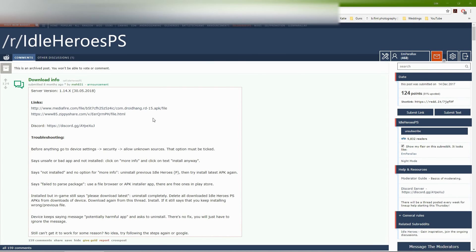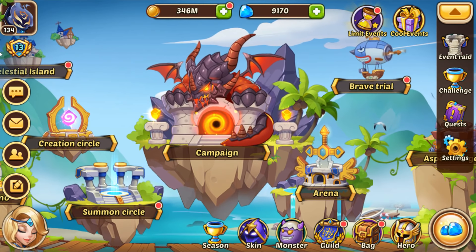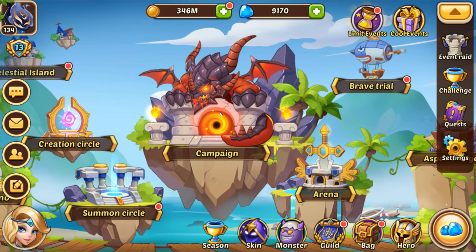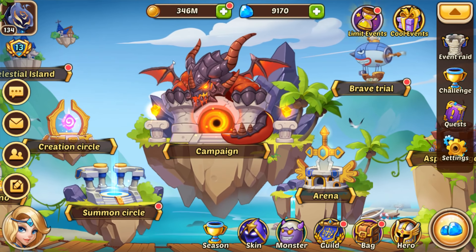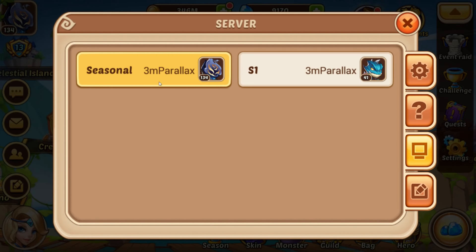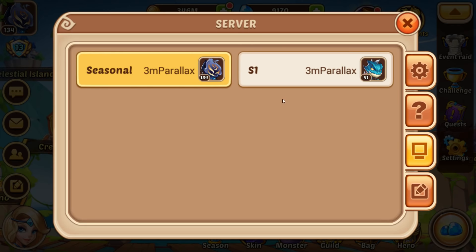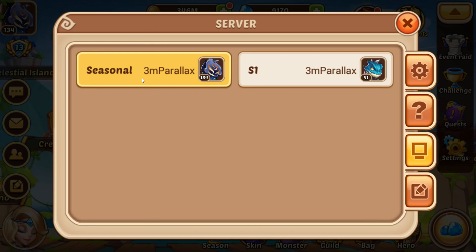Hopefully you guys will now be able to enjoy Idle Heroes private server. One last thing you really need to know: if you go over to the servers, there should only be two. Server one is your private server — everything you acquire there stays where it is and does not reset each month. The seasonal server begins on the first of each month and you'll have one month to get as much progress as you can. You'll actually gain rewards based on your rankings to go towards your private server account.